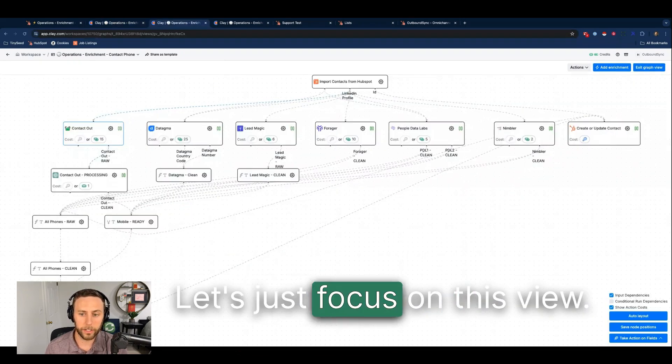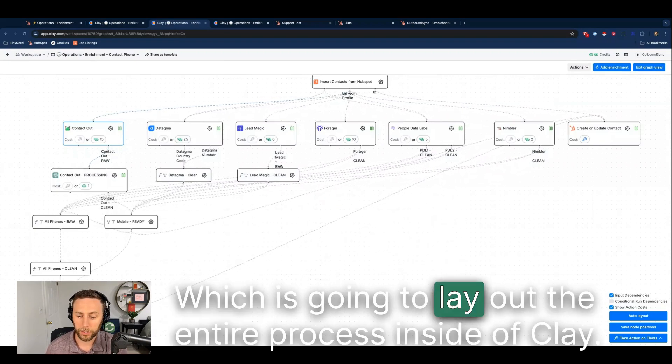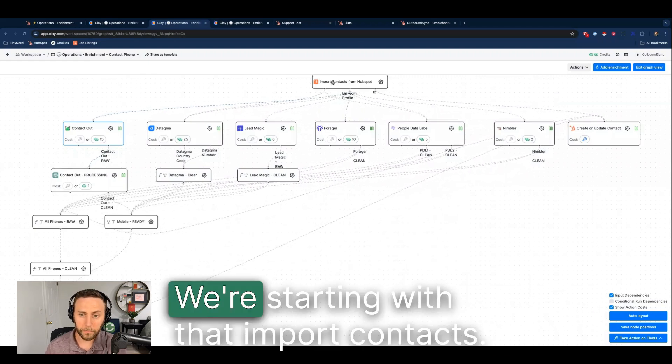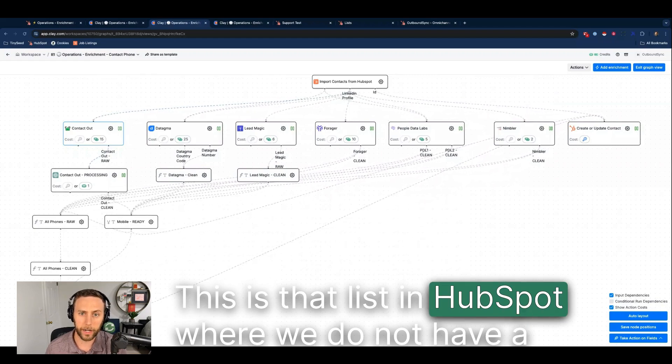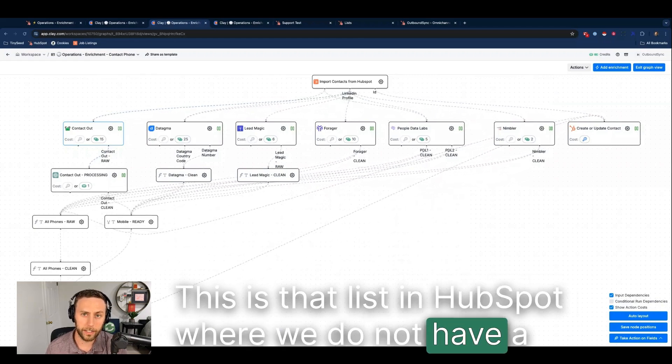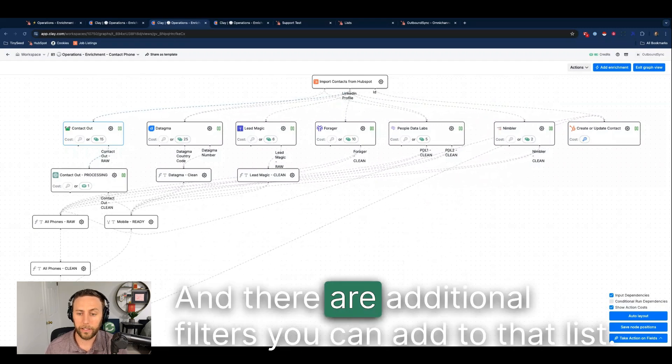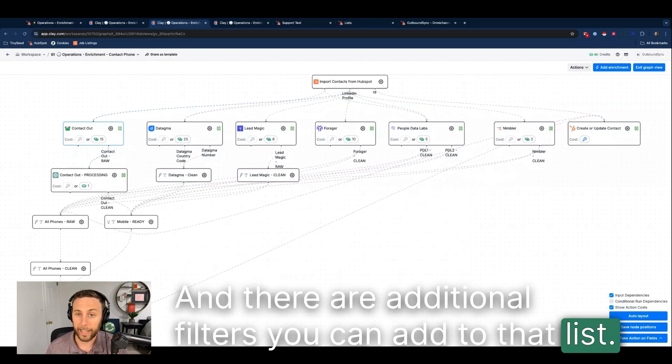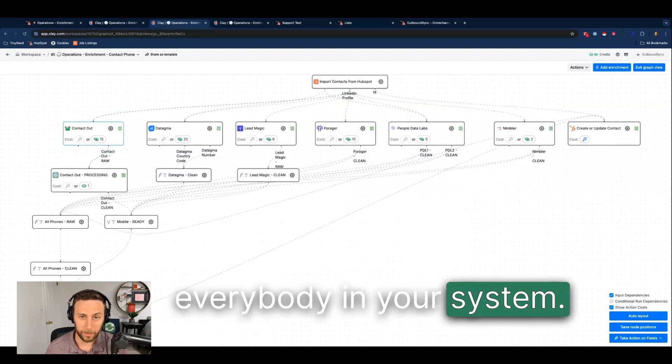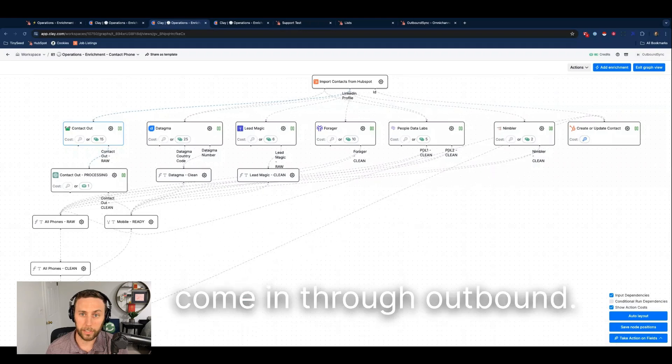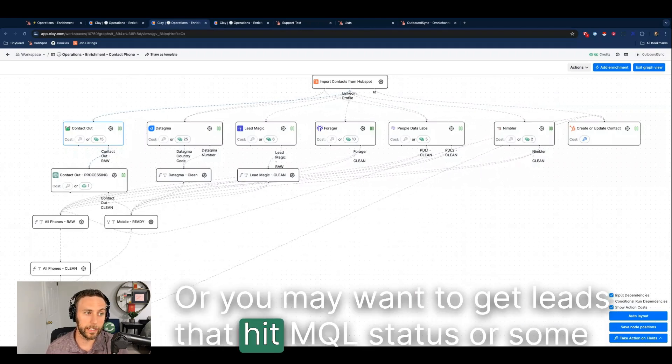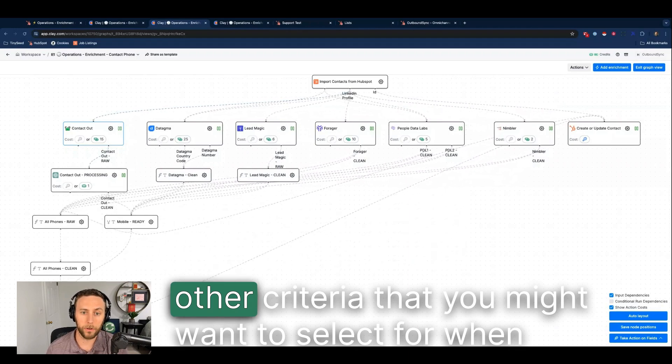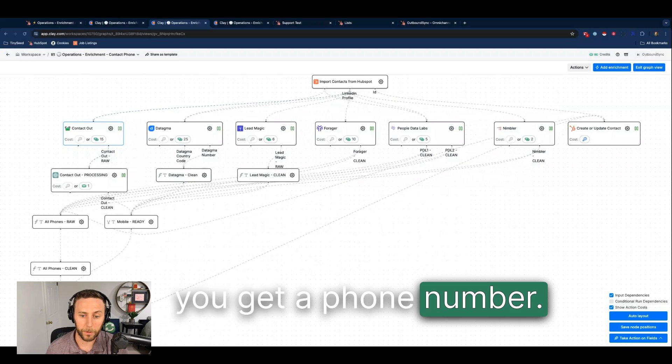Let's just focus on this view which is going to lay out the entire process inside of Clay. We're starting with that import contacts. This is that list in HubSpot where we do not have a phone number but we do have a LinkedIn profile. There are additional filters you can add to that list. You may not want to get phone numbers for everybody in your system. You may want to only get phone numbers for leads that come in through outbound, or you may want to get leads that hit MQL status or some other criteria that you might want to select for when you get a phone number.